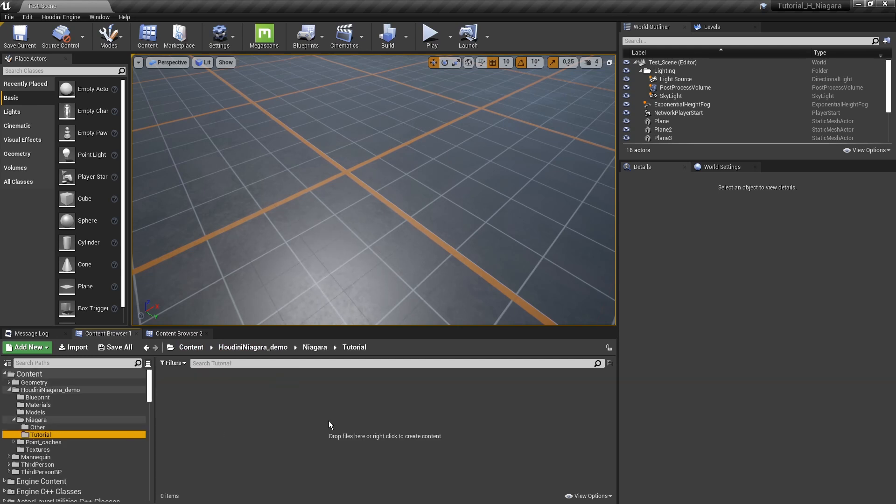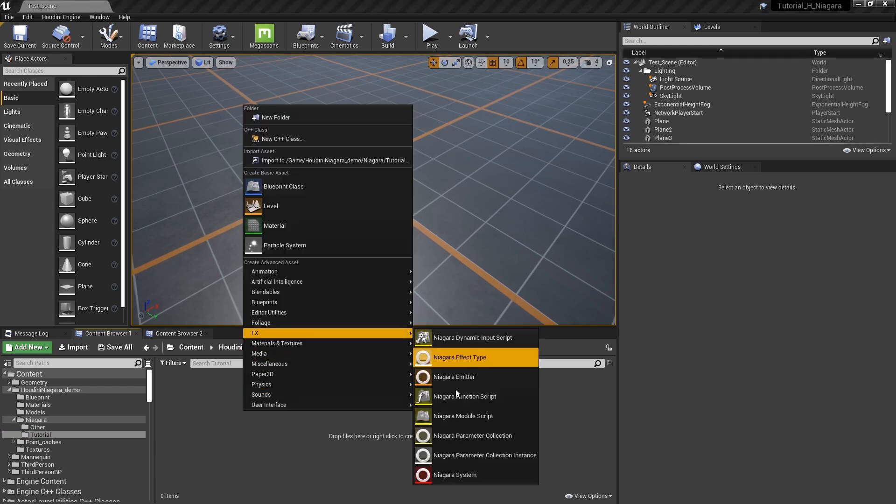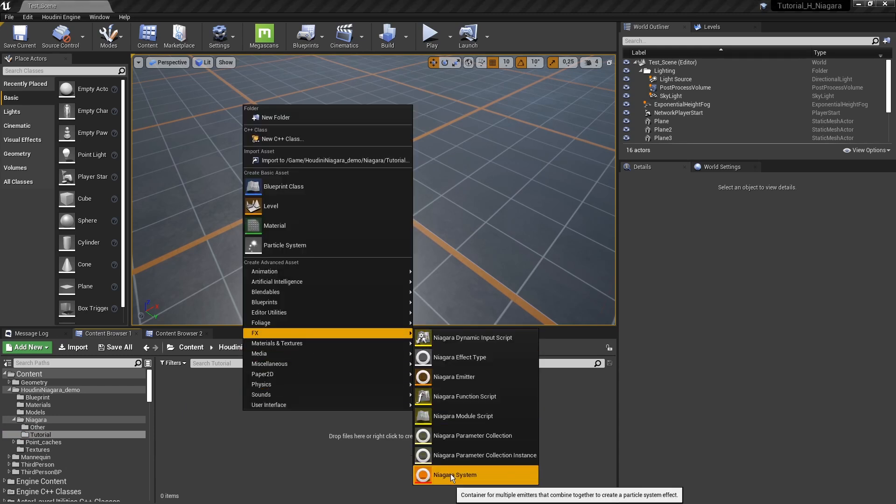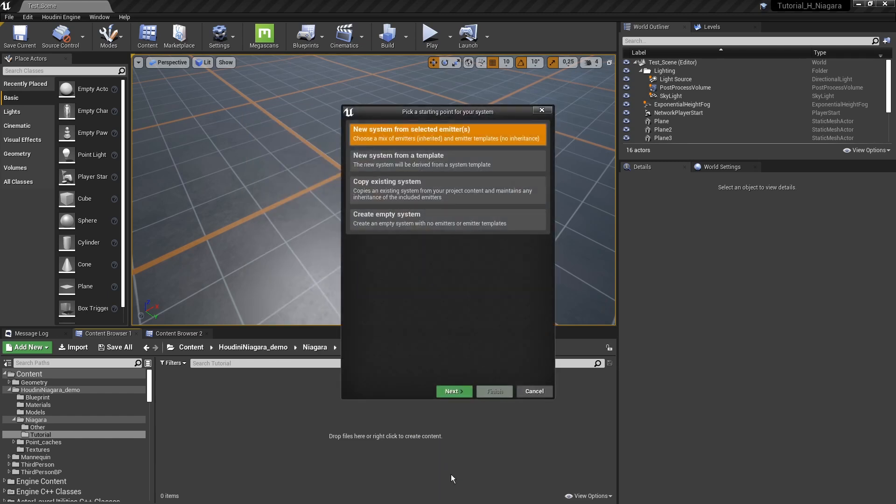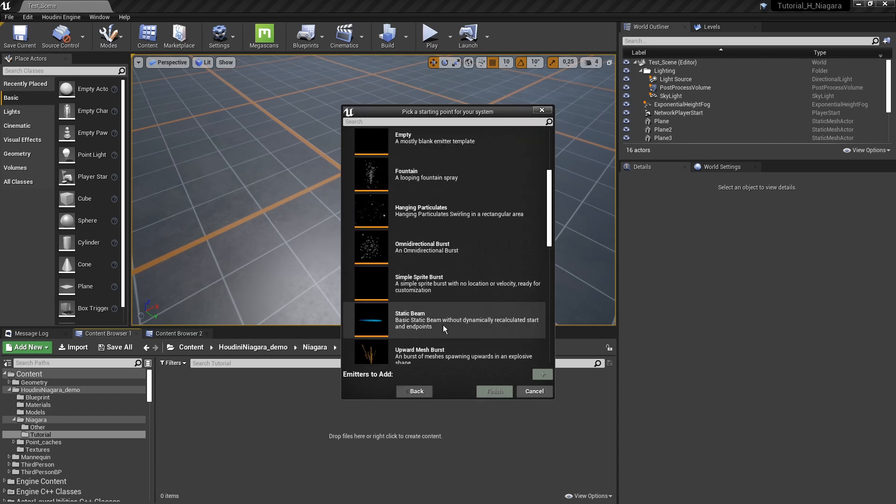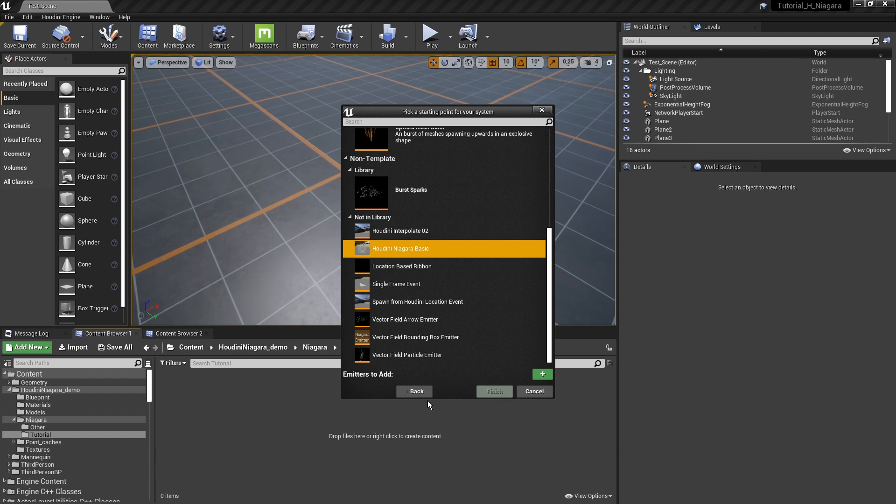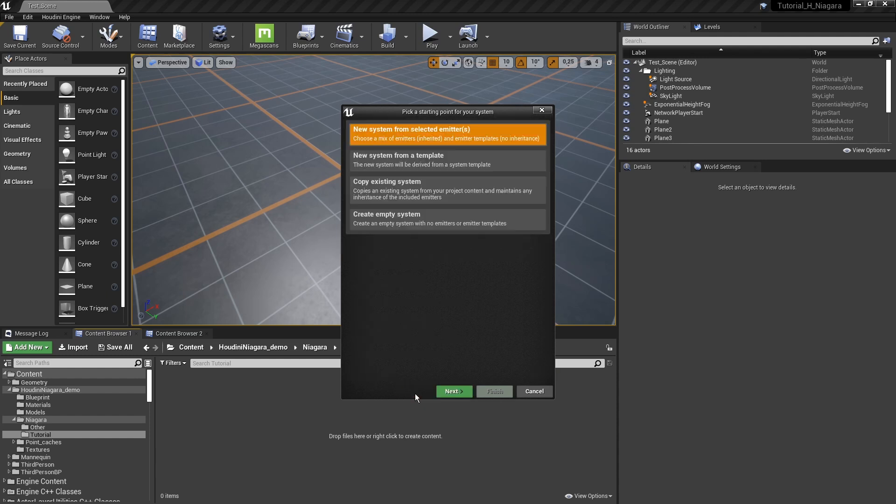So let's create here a Niagara particle. So I'm going to right click Niagara system. And we can, for example, take the first option here. And if everything went right, you should be able to see here the Houdini Niagara basic system. So you can use this if you see this. If you did not see this, let's just start with an empty one.